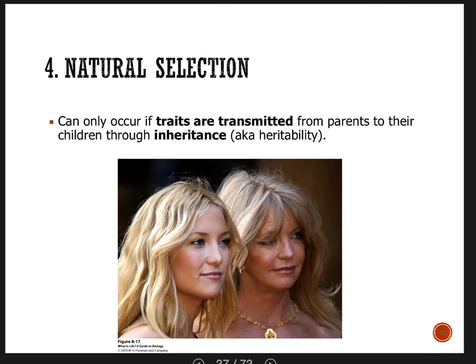Next, you've got to have traits that are transmitted by inheritance — we say the trait has to have heritability, or that it's heritable. Those are different ways of saying that children look like their parents because of genetics. If children resemble their parents in appearance, behavior, and temperament, that's enough to know this is a genetic quality.